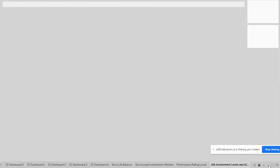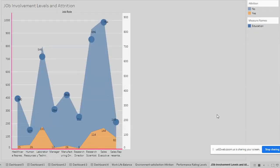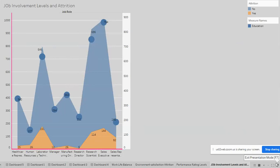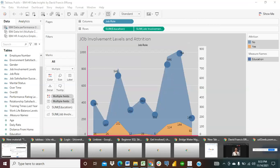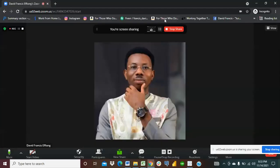I've already talked about job involvement levels and attrition. So this is how interesting my Tableau dashboard can be, and it has been a pleasure doing this with Quantum Analytics. My name is David Francis. Thank you and thank you for watching. Feel free to share your ideas and comments as well. Thank you.